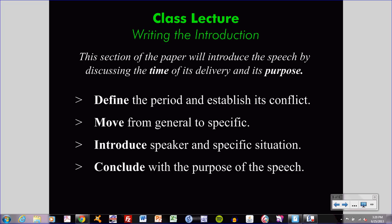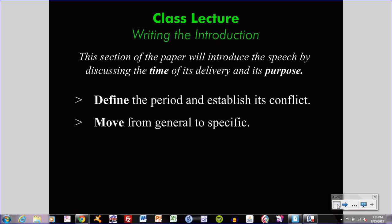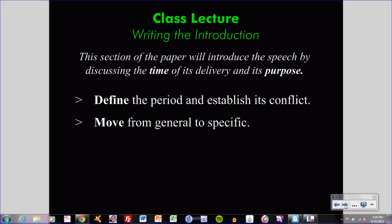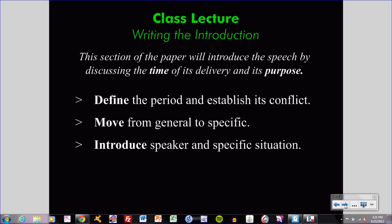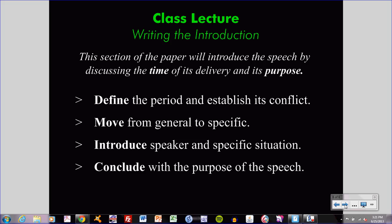Let's review. In writing the introduction section, I must begin by defining the period and establishing the conflict. Both parties to the conflict must be stated, and I must give the name and period of history a title, and help the reader understand what the problem was at that moment. Next, I must make sure to move from general to specific, and when establishing specific details, make sure they are relevant to the speech. Third, I must introduce the speaker and the specific situation — make sure your reader understands who the speaker is, their basic identity, and what they were doing at that place and time. Finally, I conclude with the purpose of the speech, leaving the reader with a sense of why the speech was given and what the speaker was hoping to accomplish.